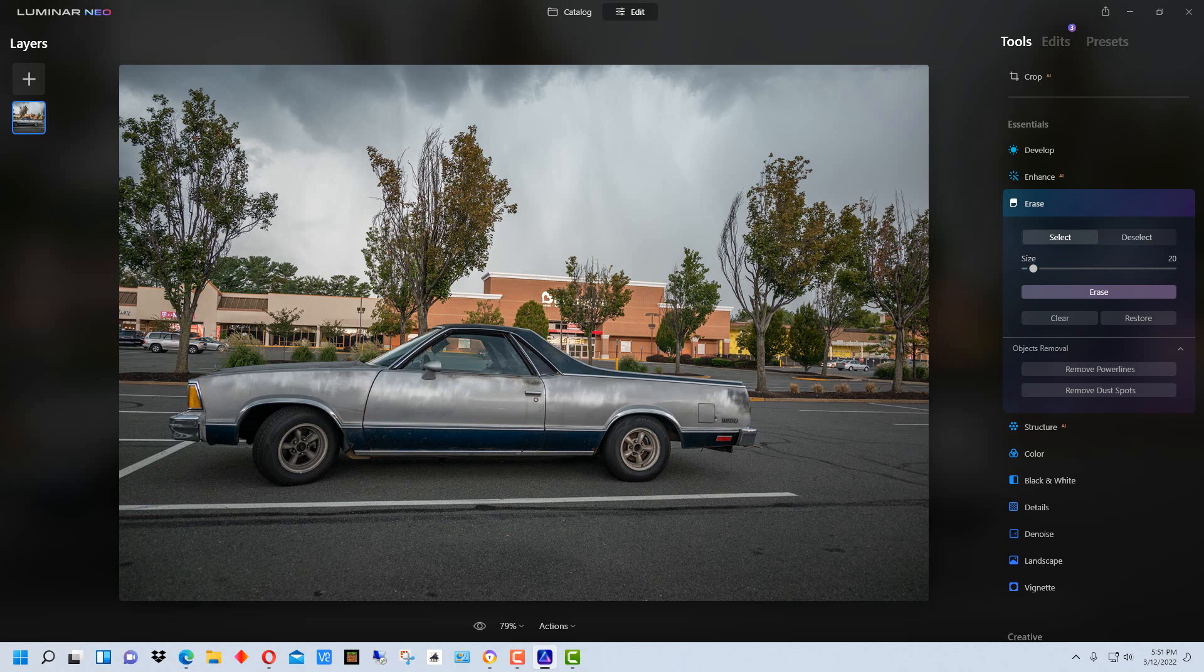And the major difference between the two is Luminar AI is supposed to be an easier application to use and it's kind of, I would almost say I'd almost compare it to Photoshop Elements compared to Photoshop.